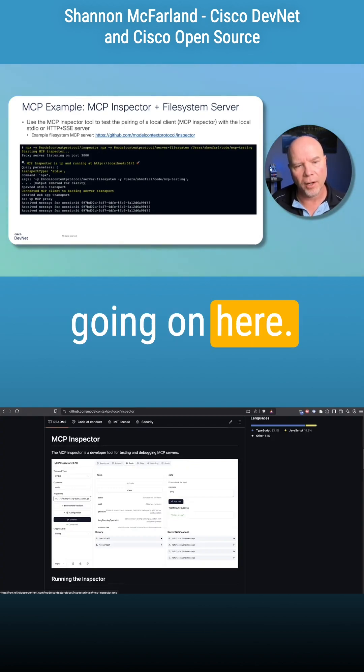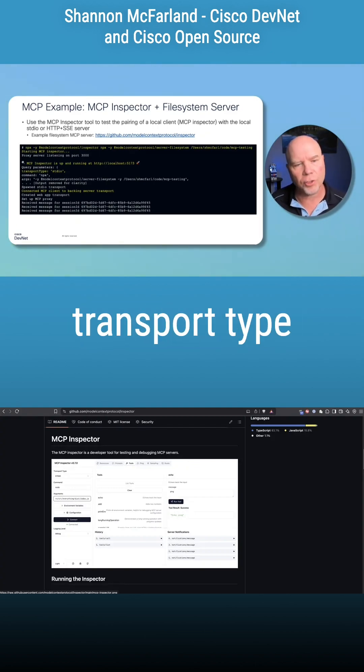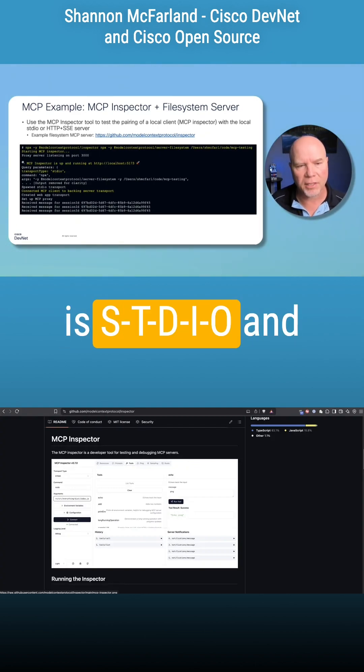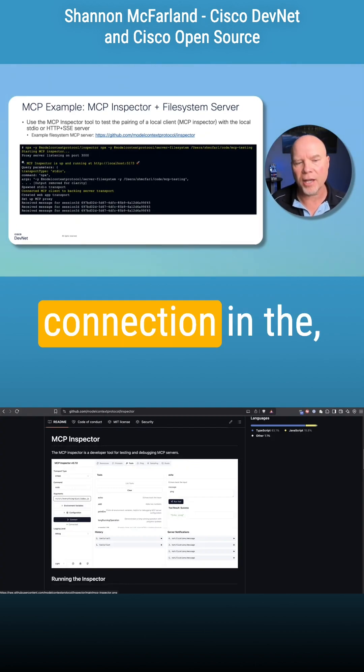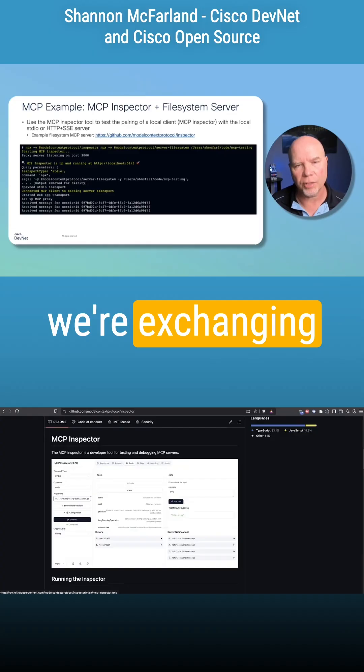You can see that our transport type is stdio, and then we've got a connection with messages being exchanged.